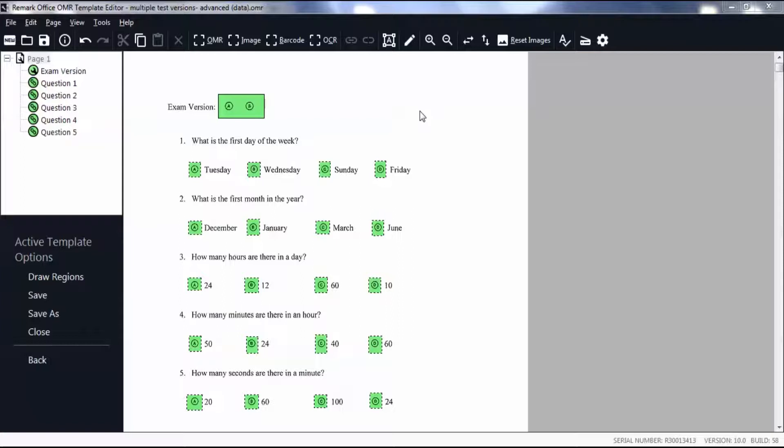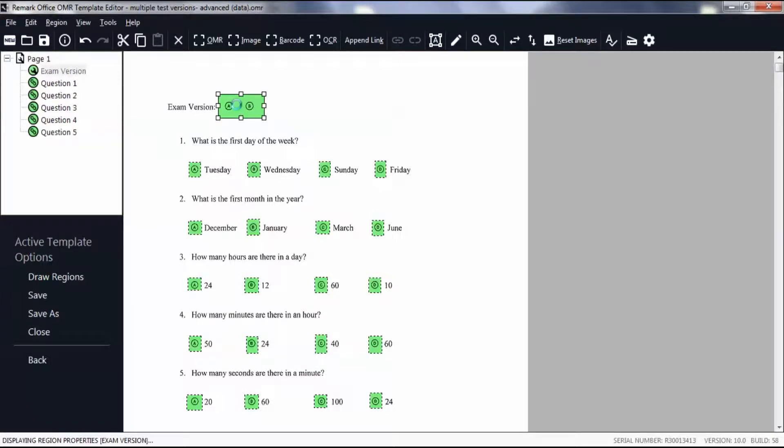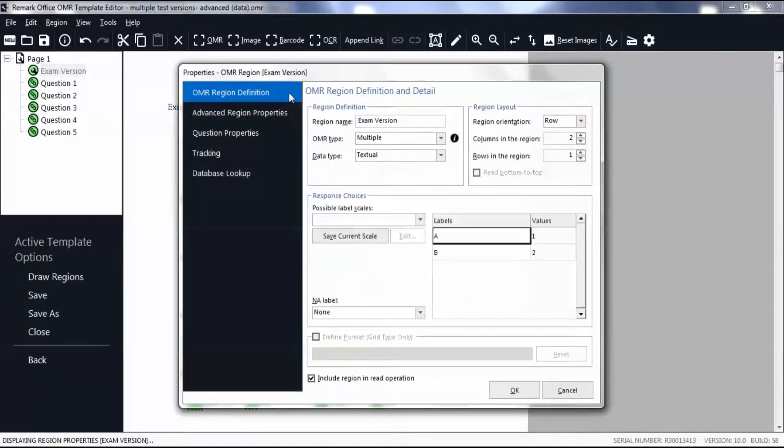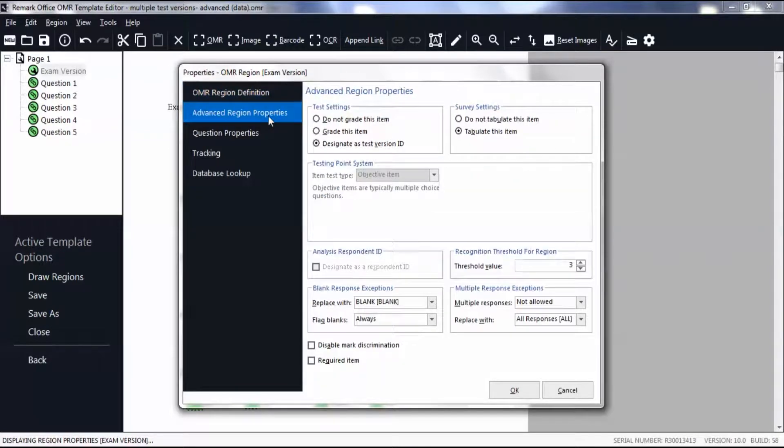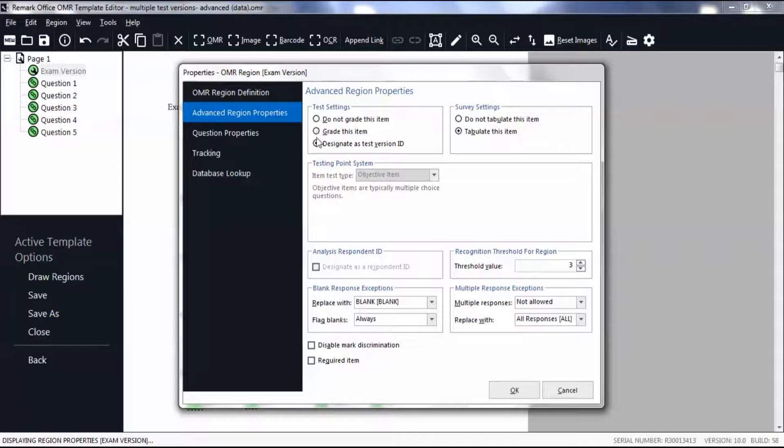Double-click on the region containing the exam version. Select the Advanced Region Properties tab. In the Test Settings box, make sure you select to designate as Test Version ID.